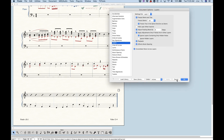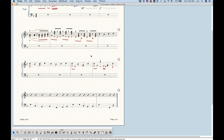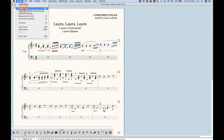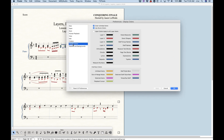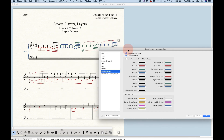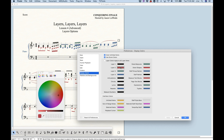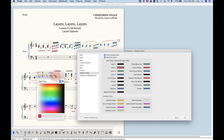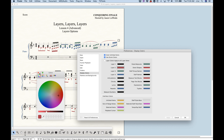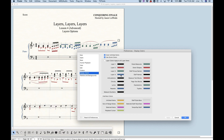Let's get out of document options — I want to show you a couple other things you can do with layers, in the Finale Preferences. Go to Display Colors. You know that layer one is black, two is red, three is green, four is blue — you can actually change these here in Display Colors. There are options for layers one, two, three, and four with color swatches. You can click on the color bar, get a color picker, and choose a different color. This is also where you change colors for other elements in Finale.